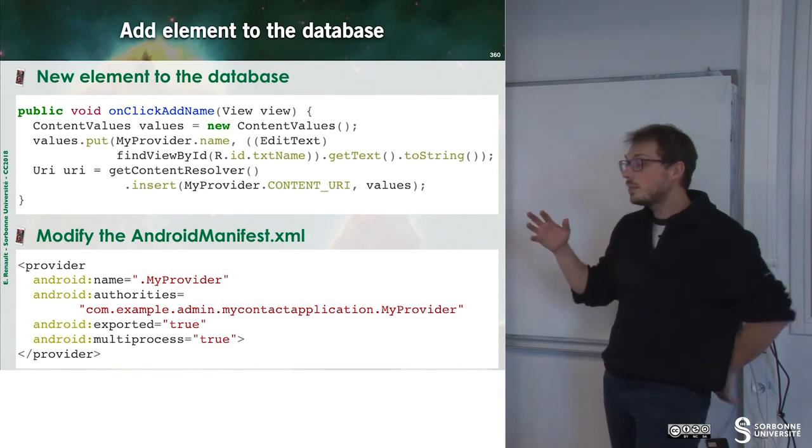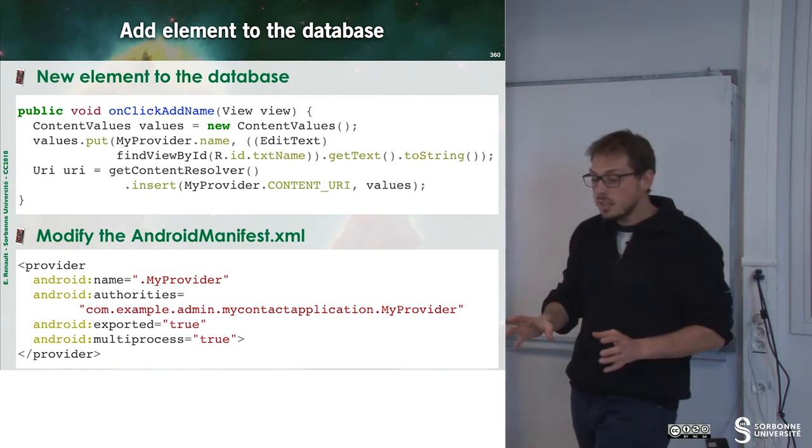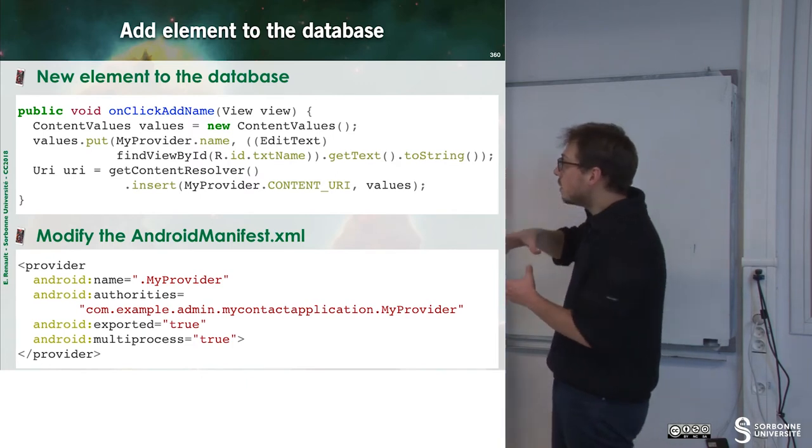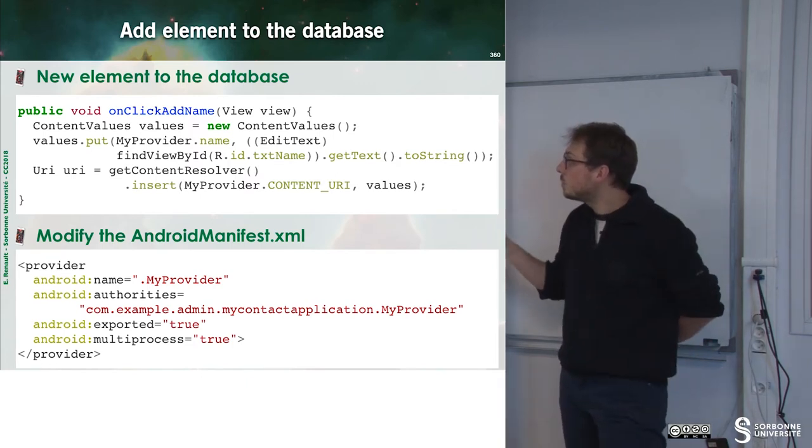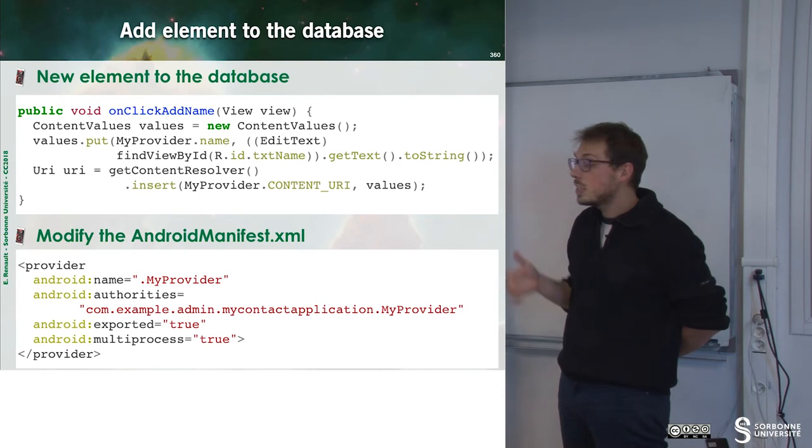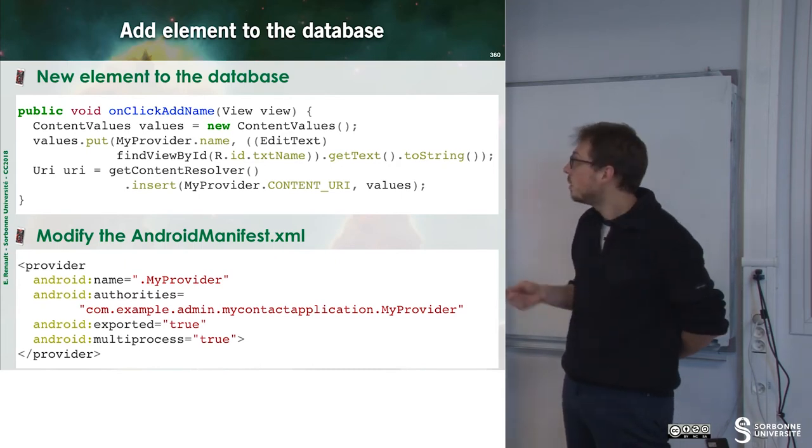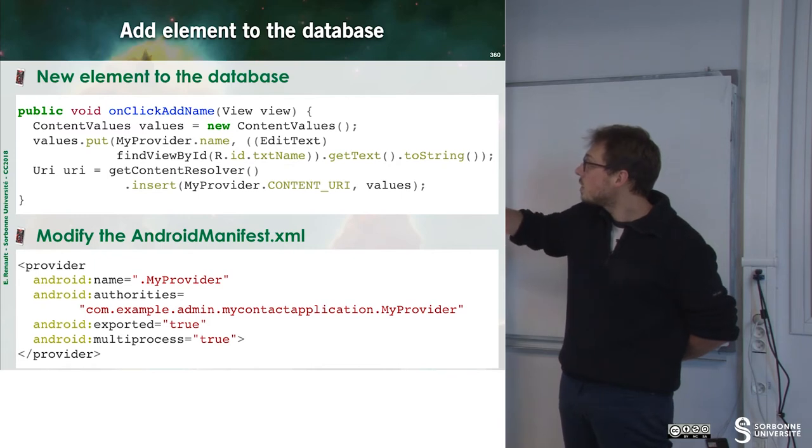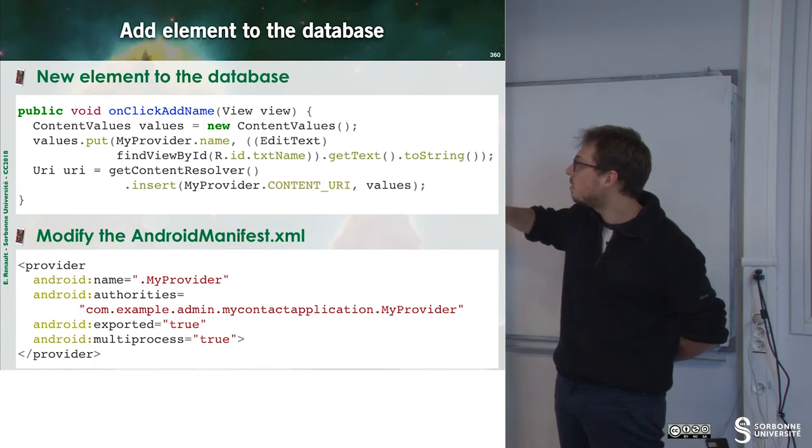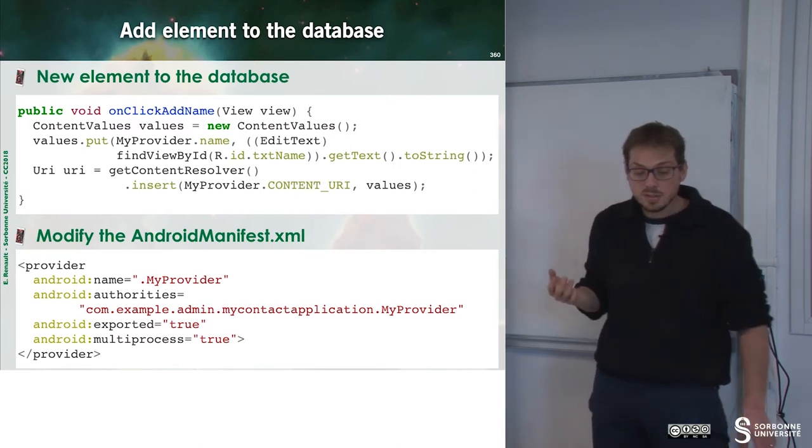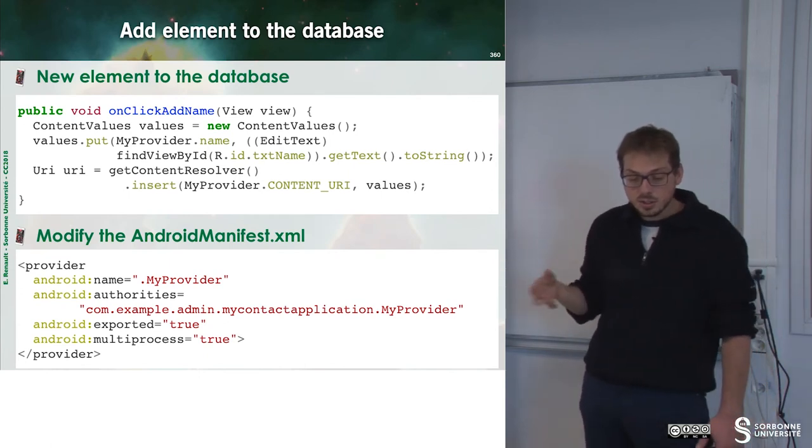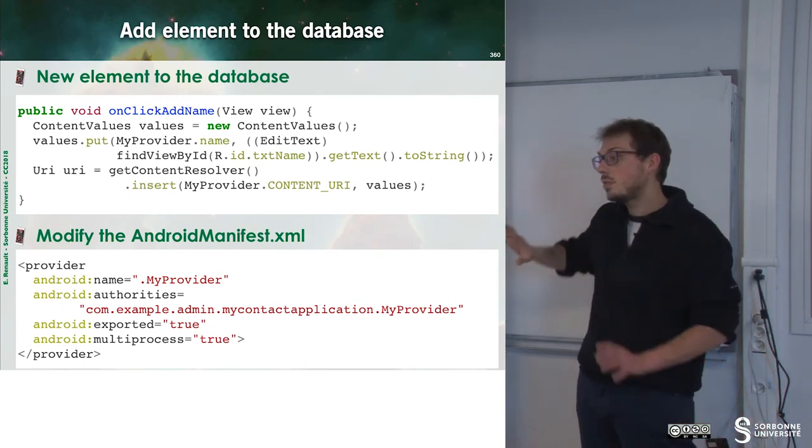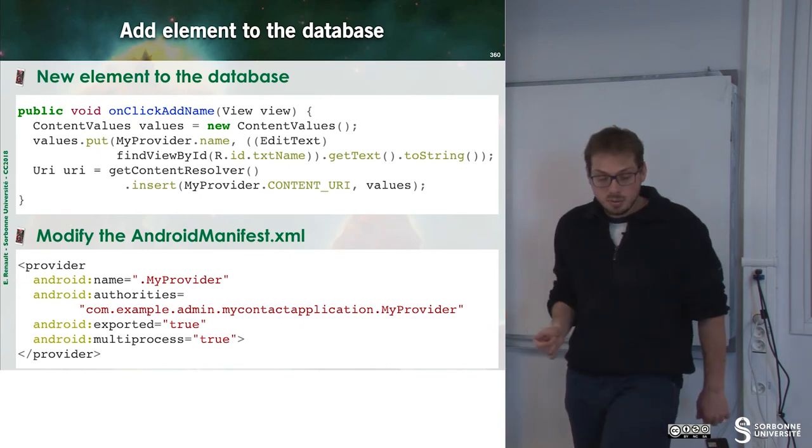Now that we have done the database and the cursor, what we want to do is to insert an element inside of the database. To do that, we just have to put values inside of our database. And finally, we have to modify the AndroidManifestFile.xml in order to set up fields for my provider.